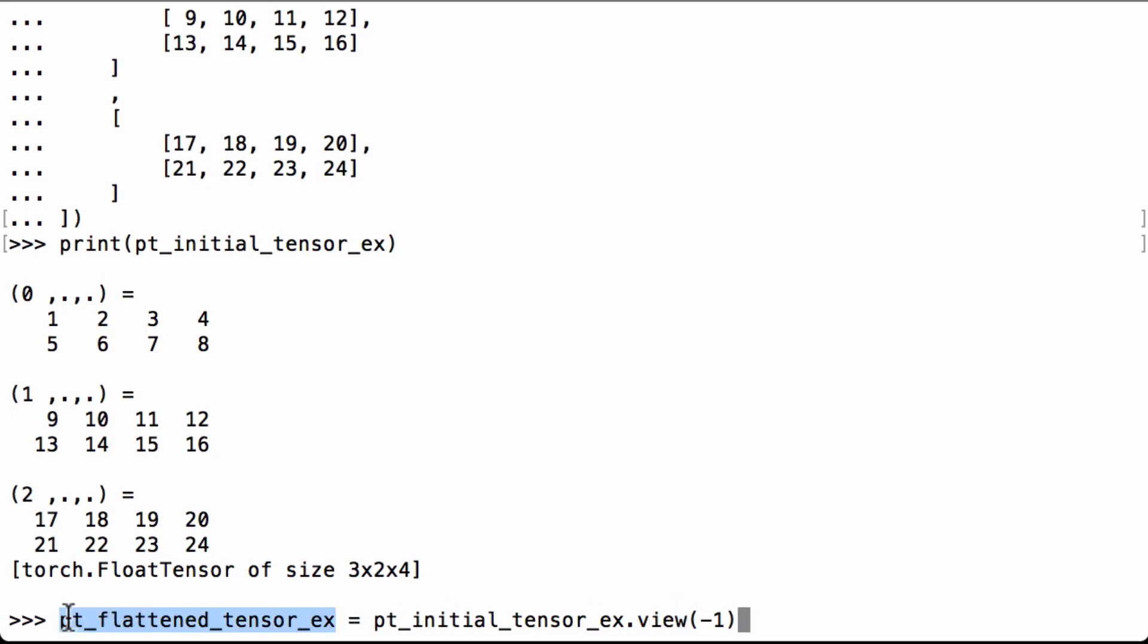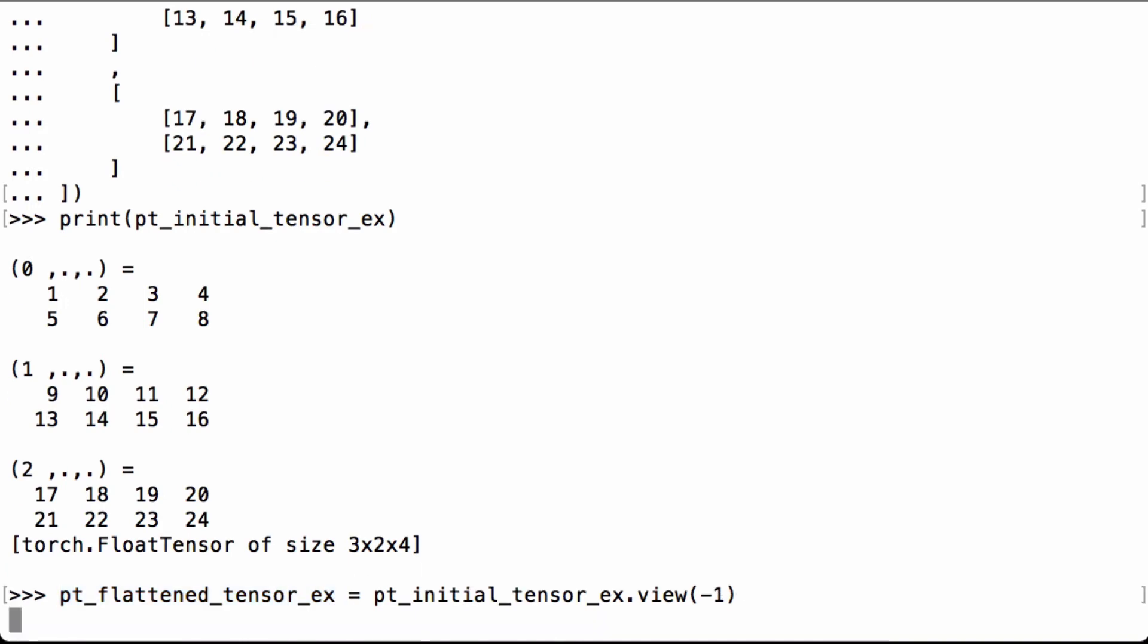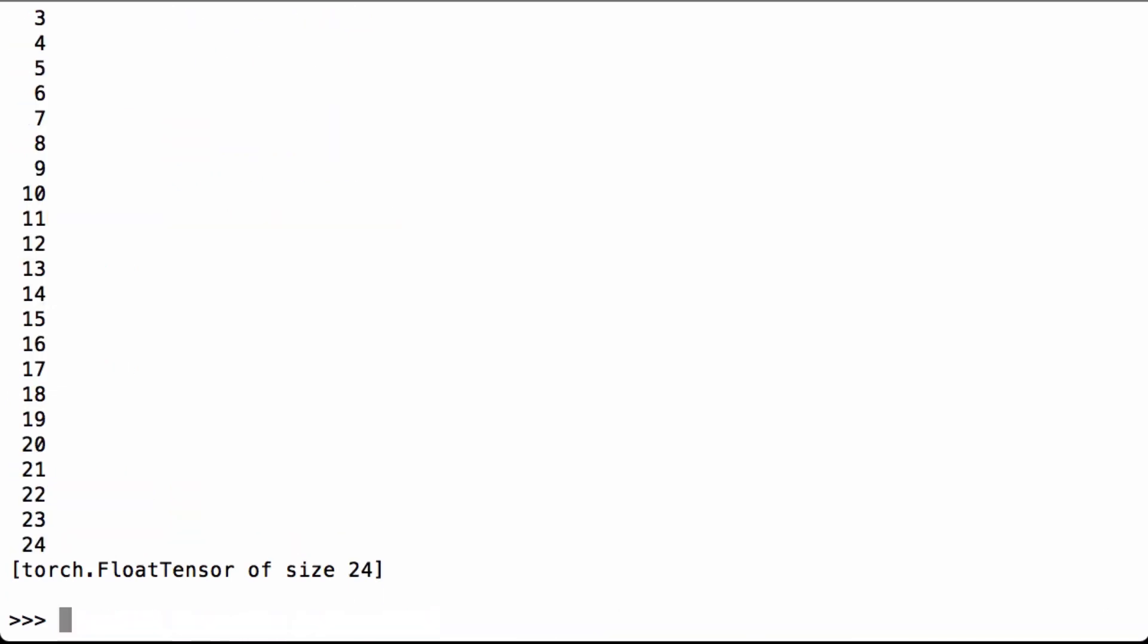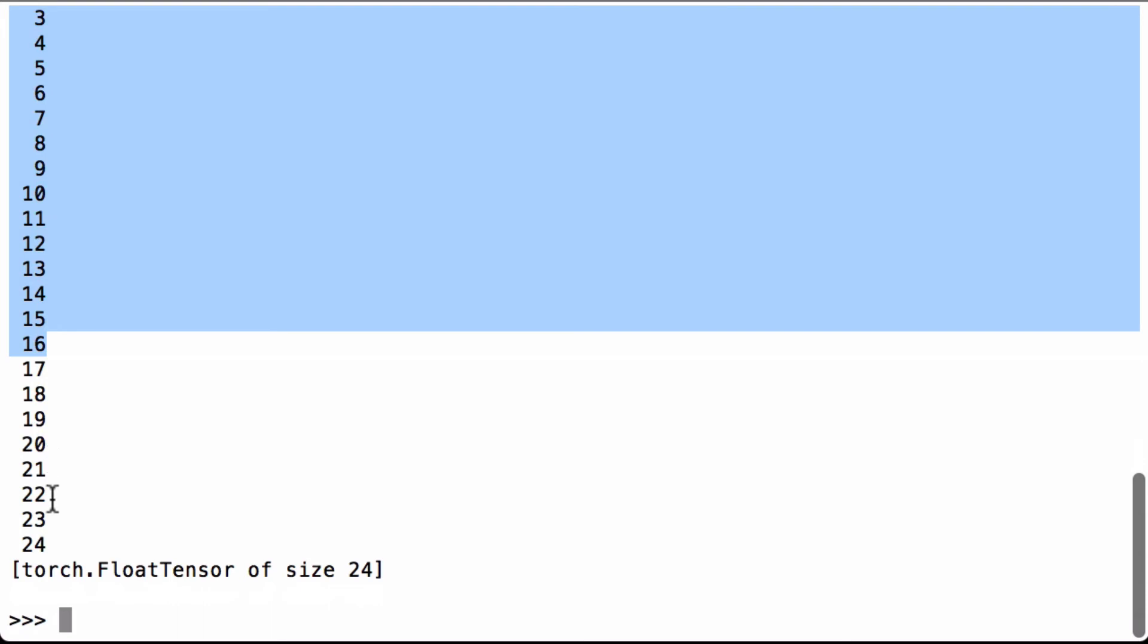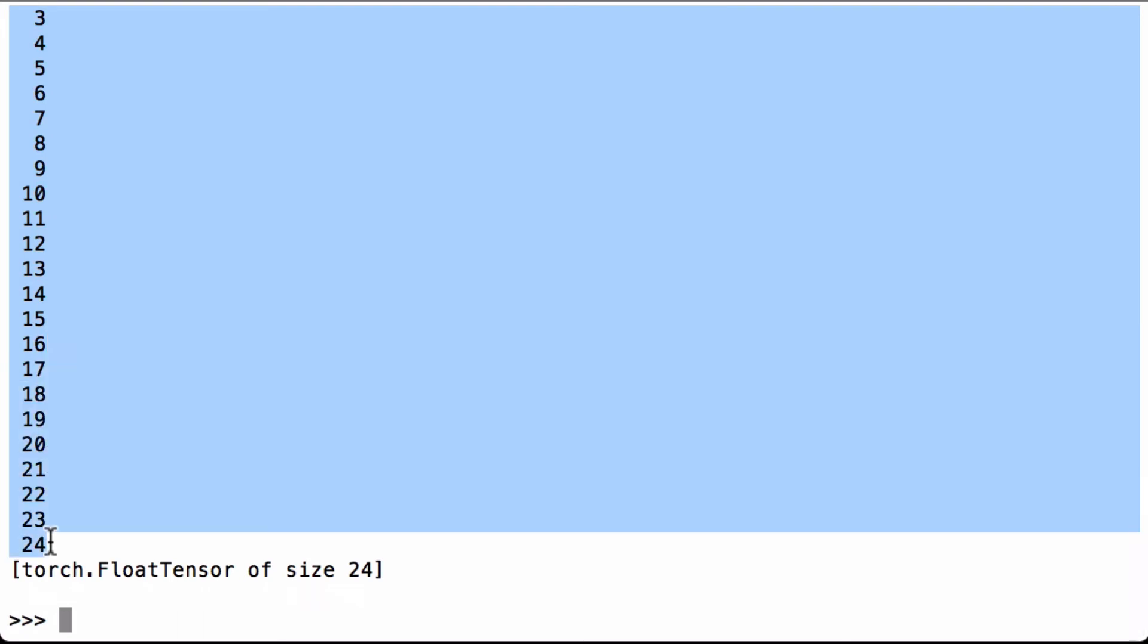Let's print out the ptFlattenTensorX Python variable to see what we have. We see that it's a PyTorch float tensor of size 24, and we see that it has all our numbers, 1 all the way to 24.